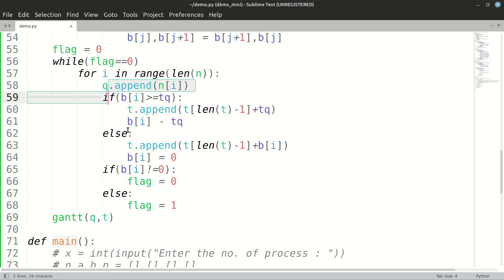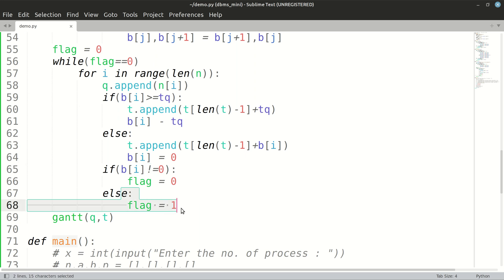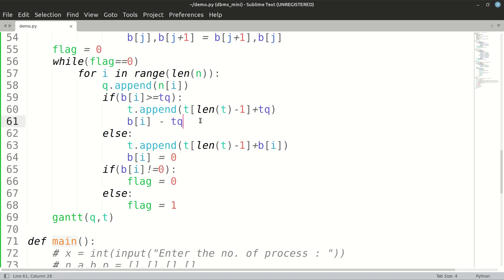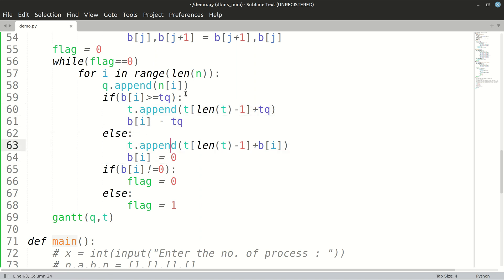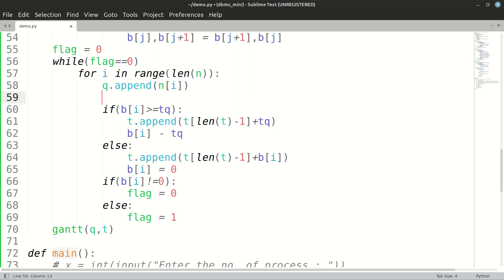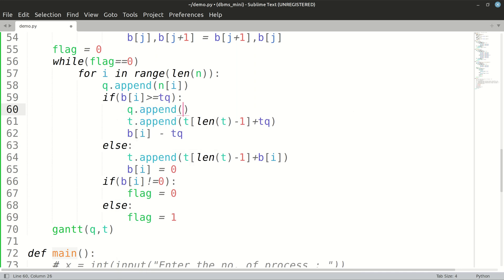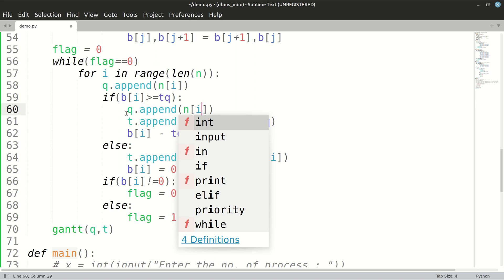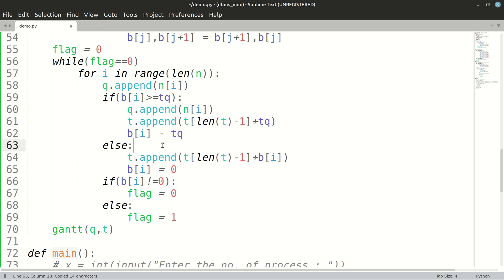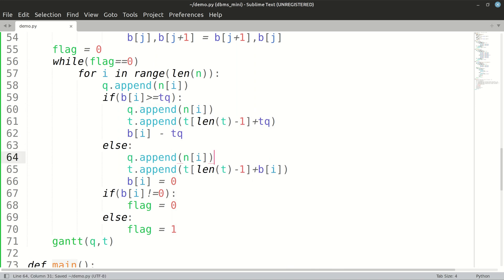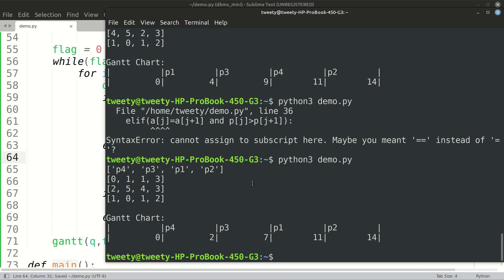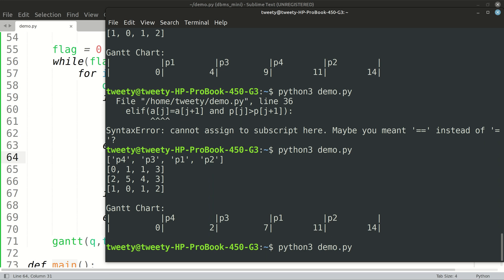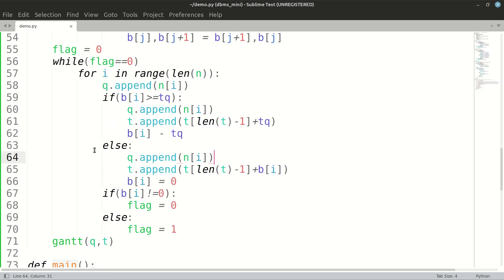By the end of this, if all our B's are zero then the flag will be one and we will get out of this loop. While doing this, we have appended the time to t. We also have to append the process name to q. So q dot append the process name n of i, same thing in the else part.